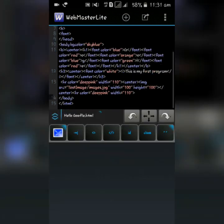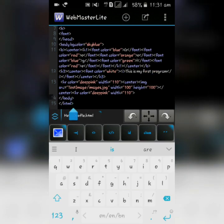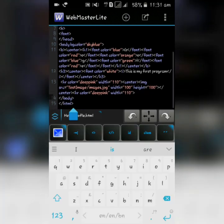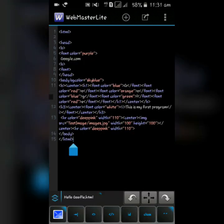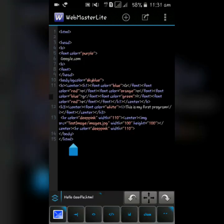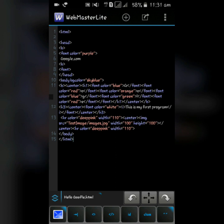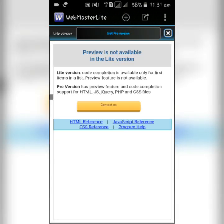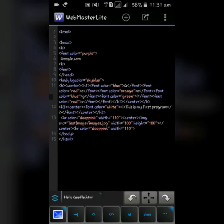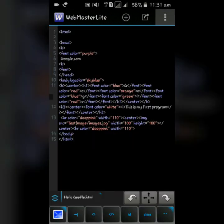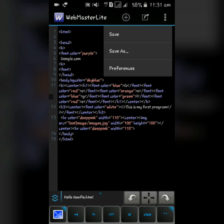Preview is not available in this lite version - it needs the pro version that I'm not buying. So I can't see preview, but you can save it.